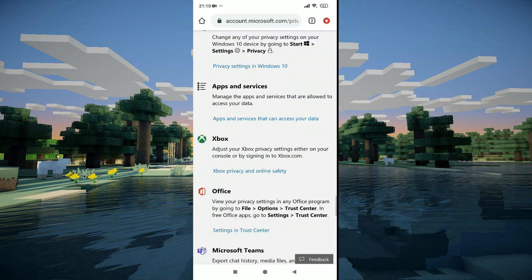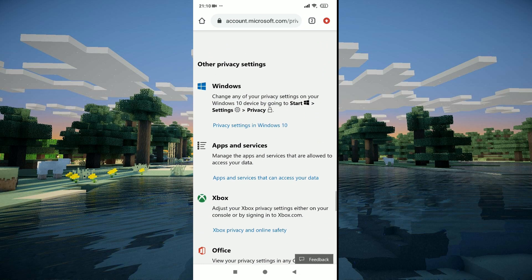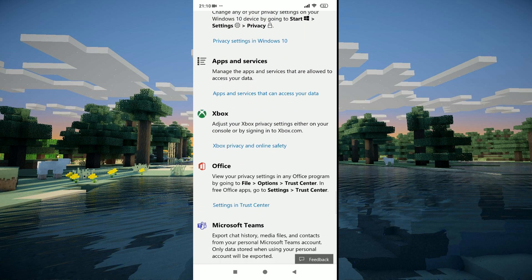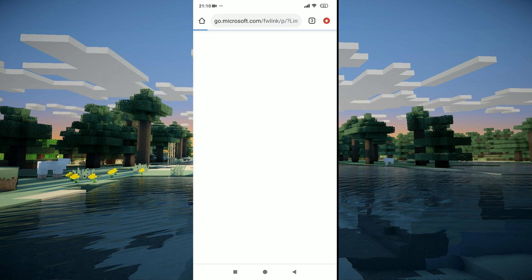Just scroll until you see this under other privacy settings. There will be an option called Xbox privacy and online safety in blue text. What you need to do is just click on this.